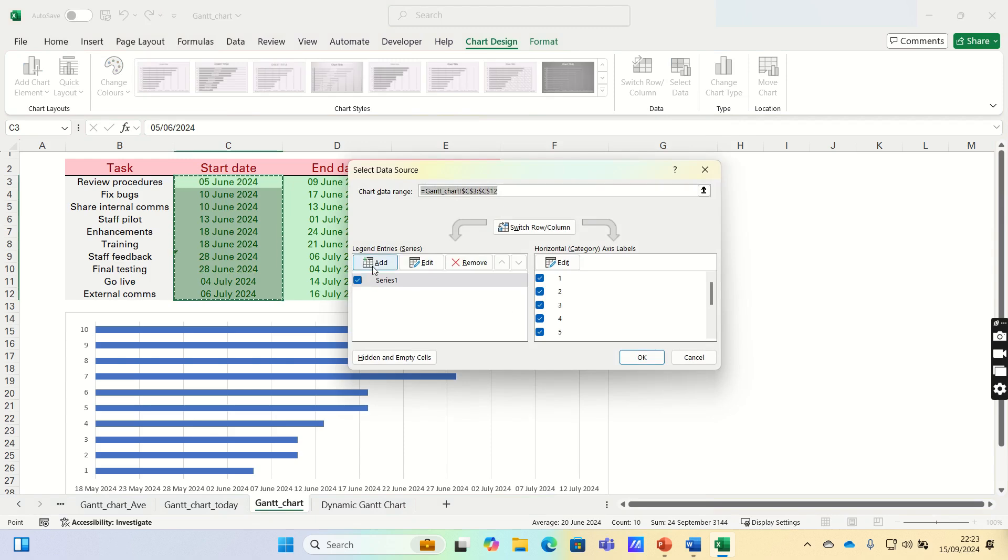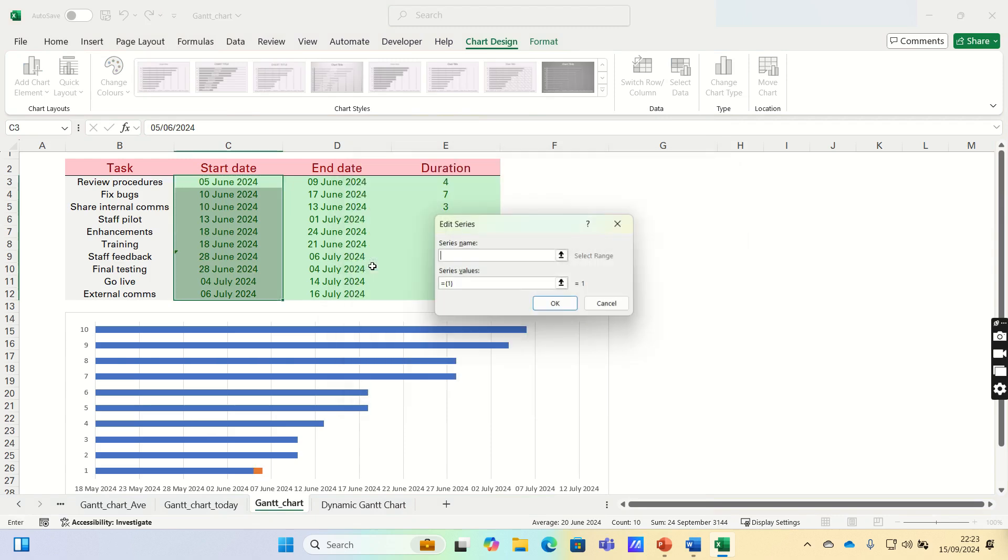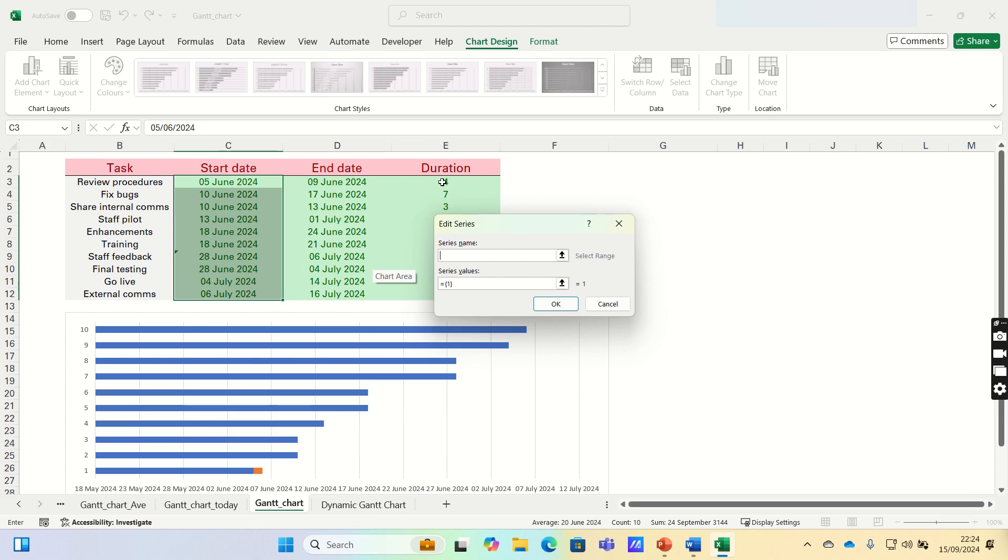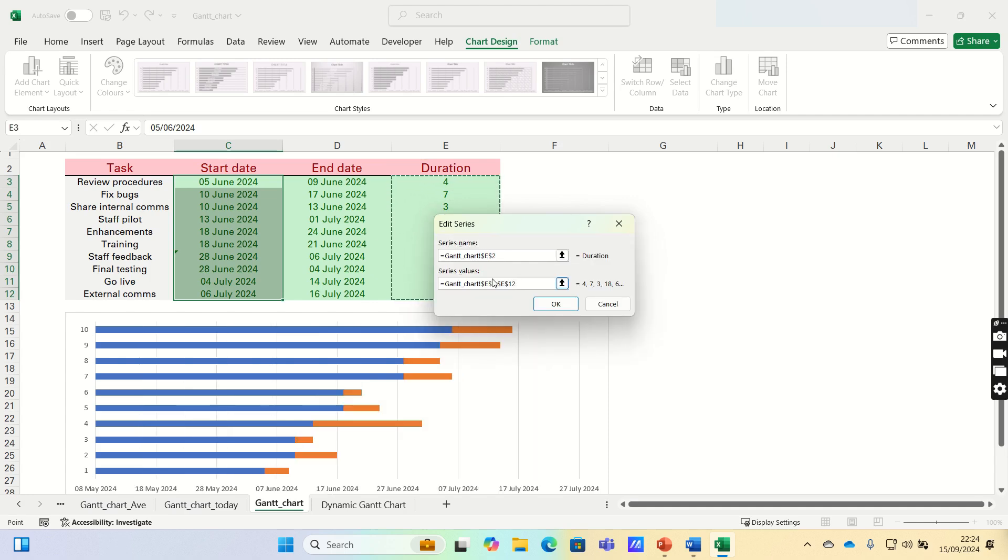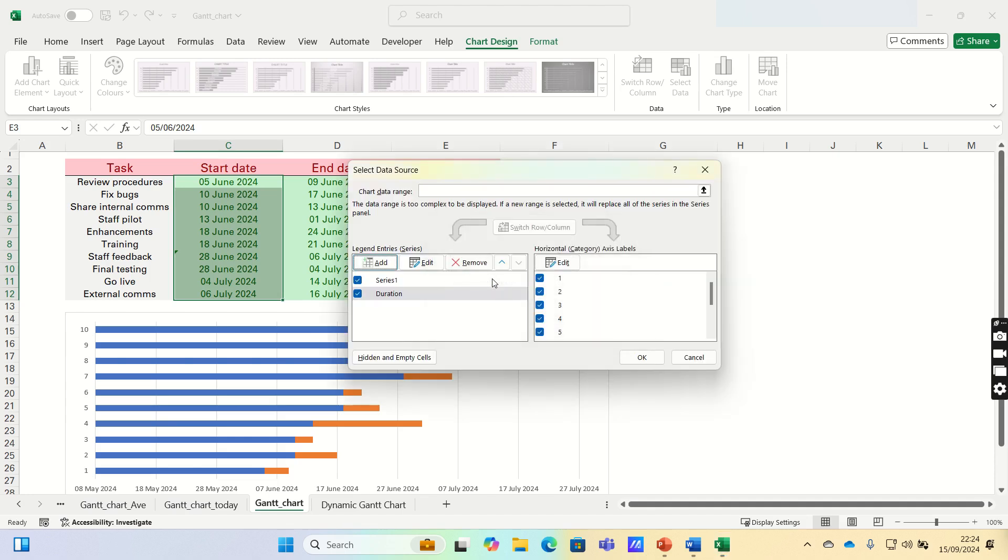Then click the Add button. The series name is Duration, which corresponds to cell E2. And for the series values, these are the values in the duration column, which are E3 to E12. Finally, we can click OK, and the bar chart will now look like this.